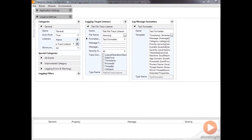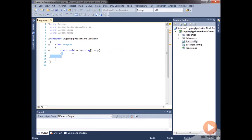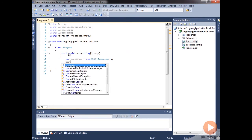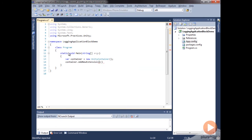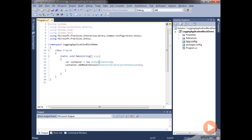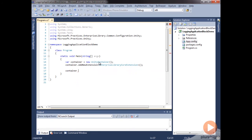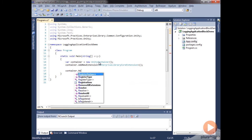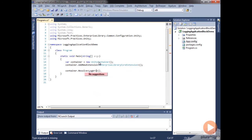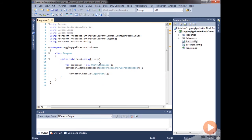We'll go ahead and save this, then instantiate our Unity container. We'll create a new container and add a new extension — the Enterprise Library core extension. Now we have our container set up, and what we're going to use for logging is a LogWriter. We're going to resolve the LogWriter class from our container and store it.